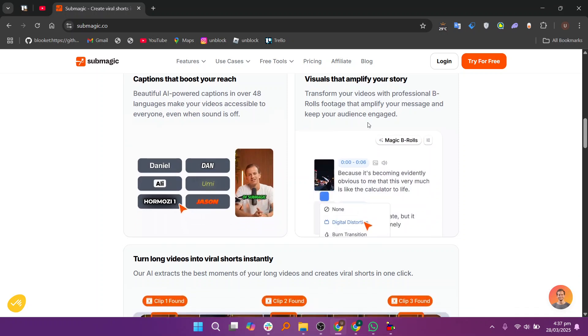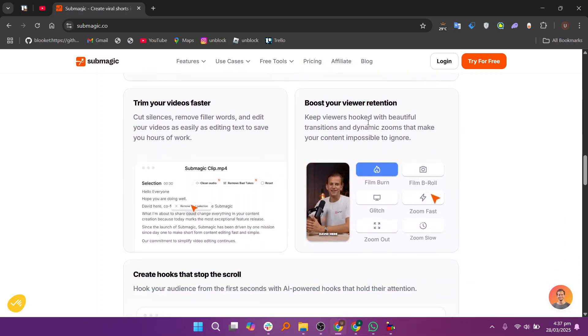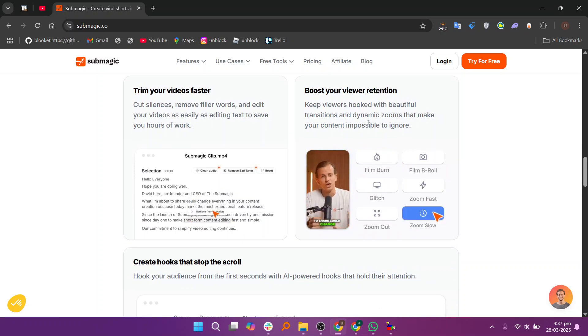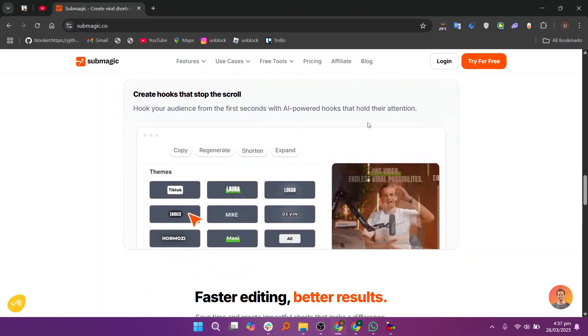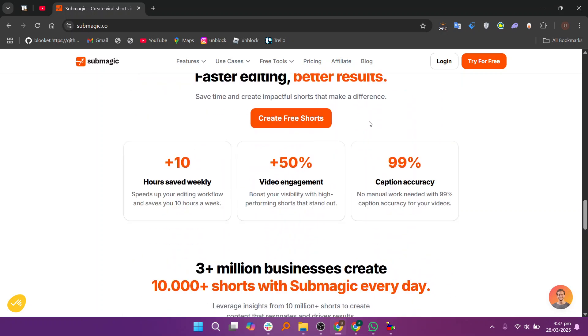The tool supports multiple languages and offers customization options to match different styles. Users appreciate its ease of use and time-saving features, especially for social media content.